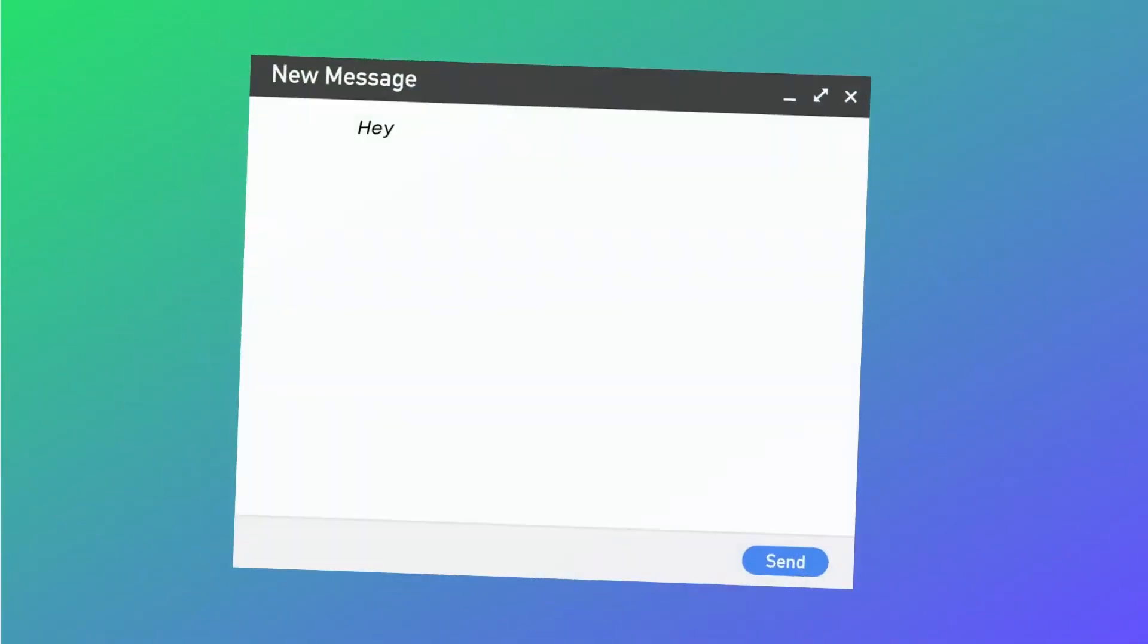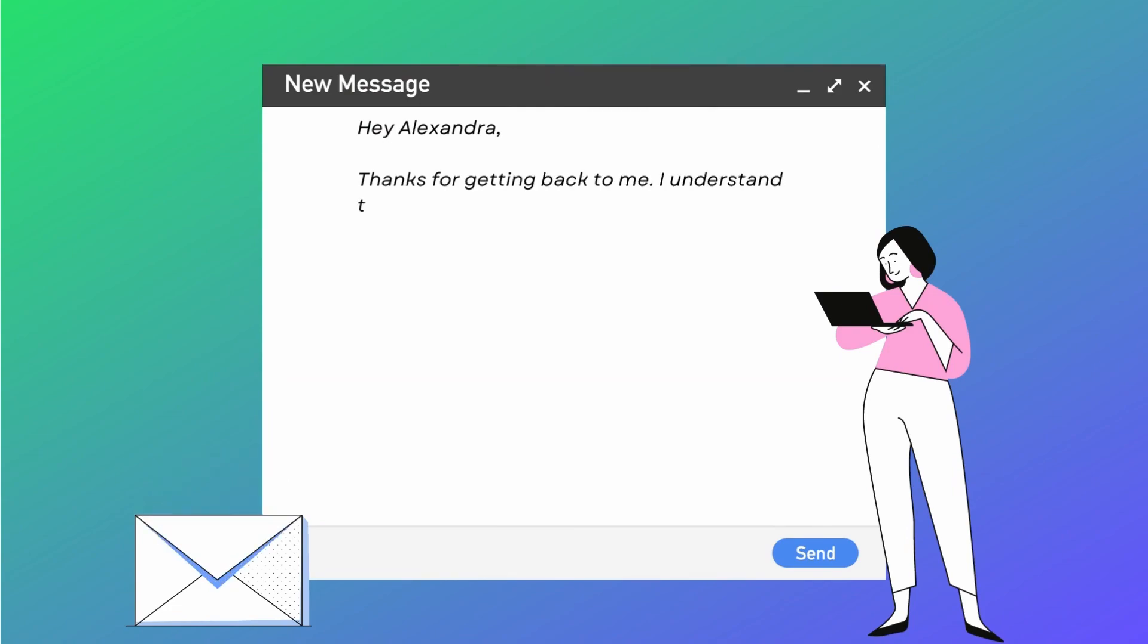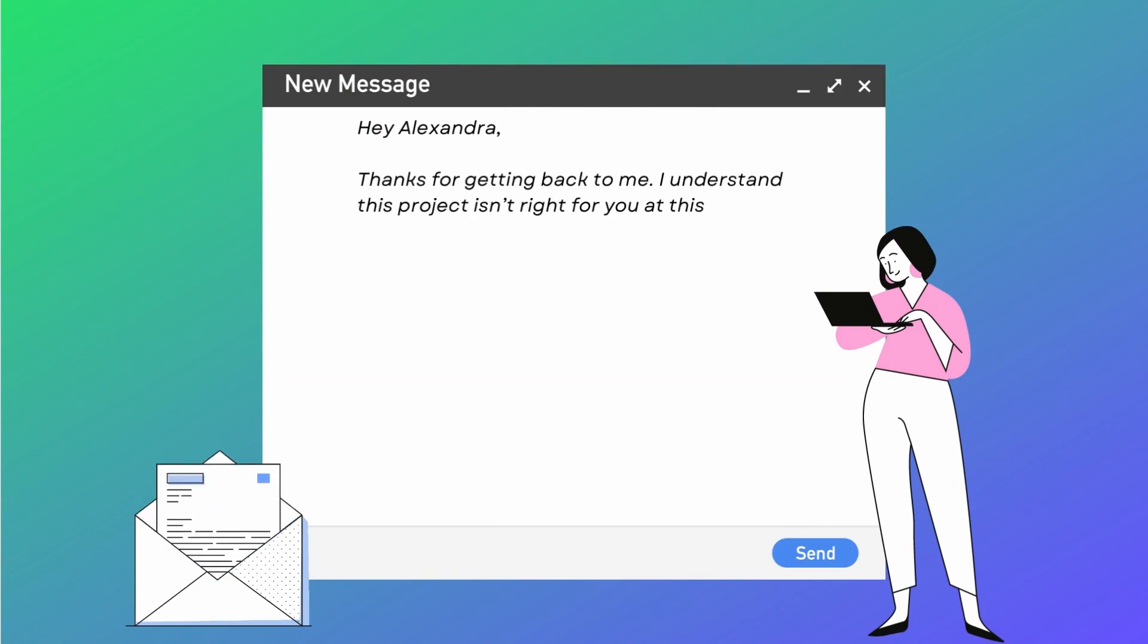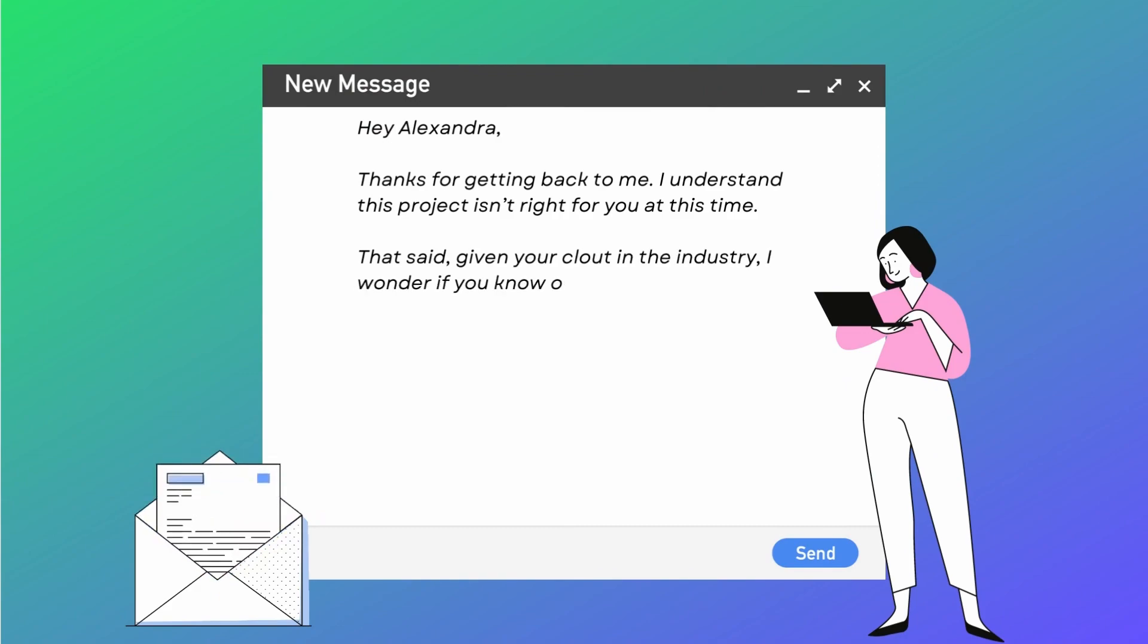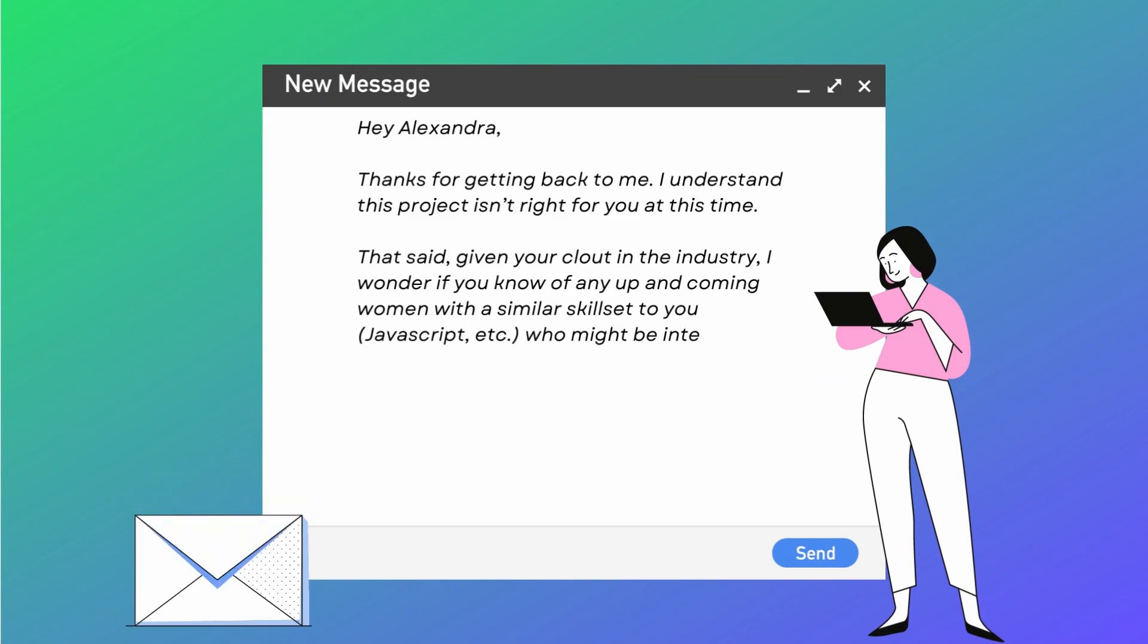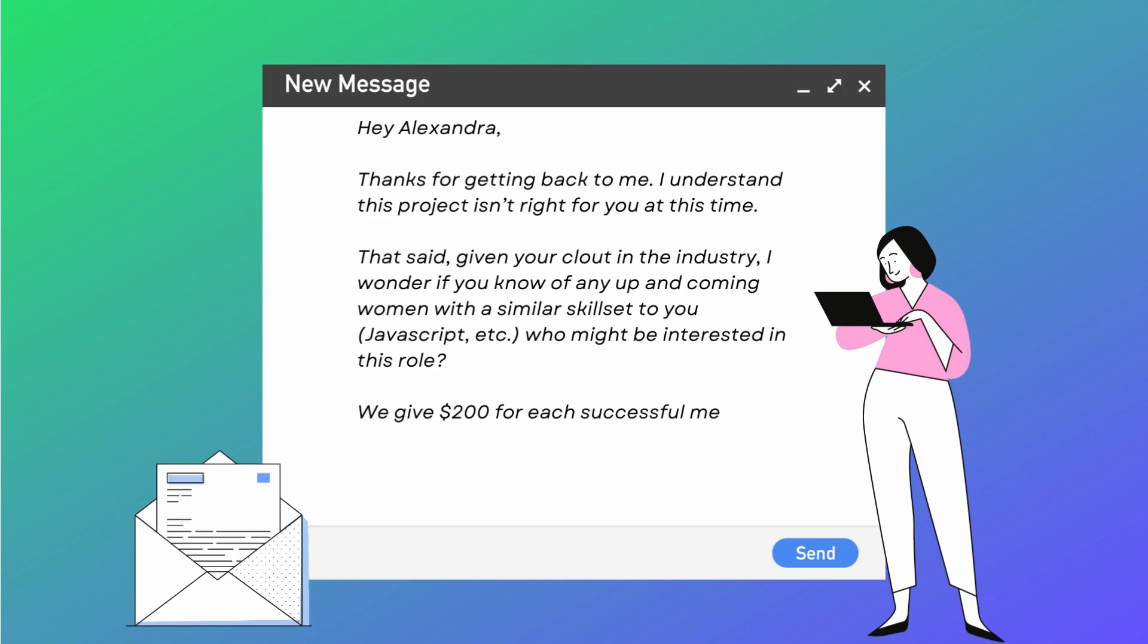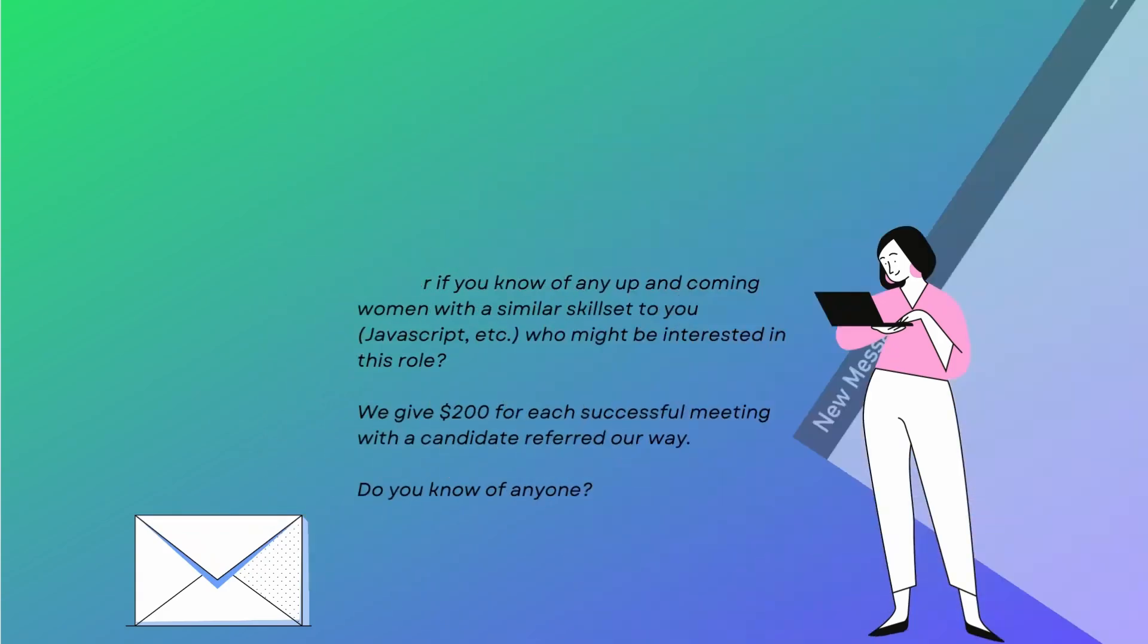Your message would go something like, Hey Alexandra, thanks for getting back to me. I understand this project isn't right for you at this time. That said, given your clout in the industry, I wonder if you know any up and coming women with a similar skill set to you, javascript etc, who might be interested in this role. We give $200 for each successful meeting with a candidate referred our way. Do you know of anyone?